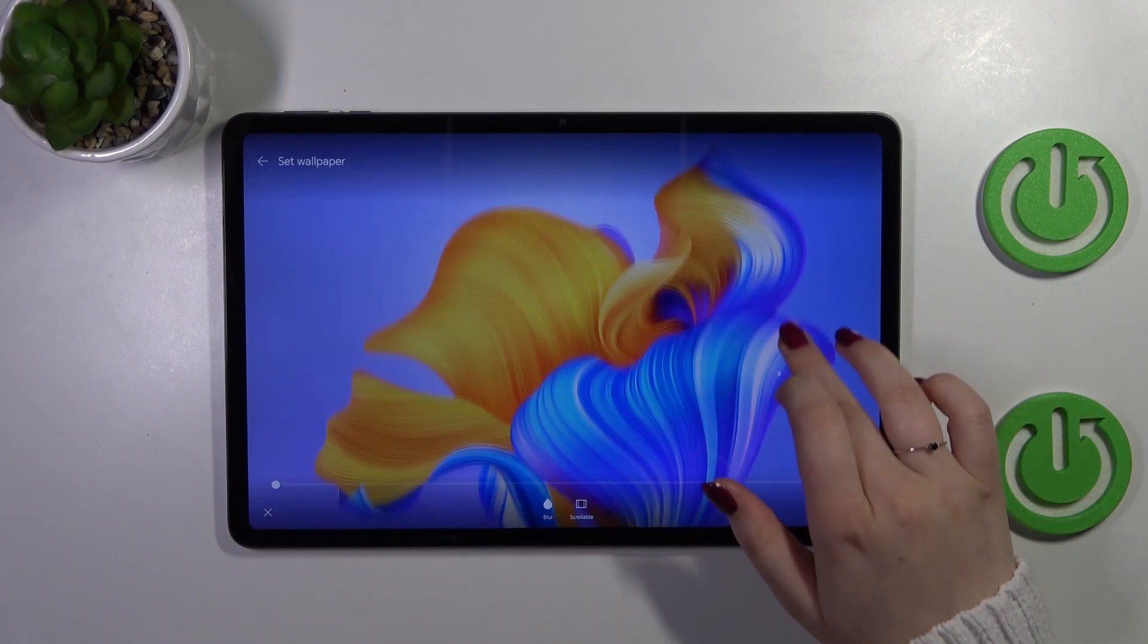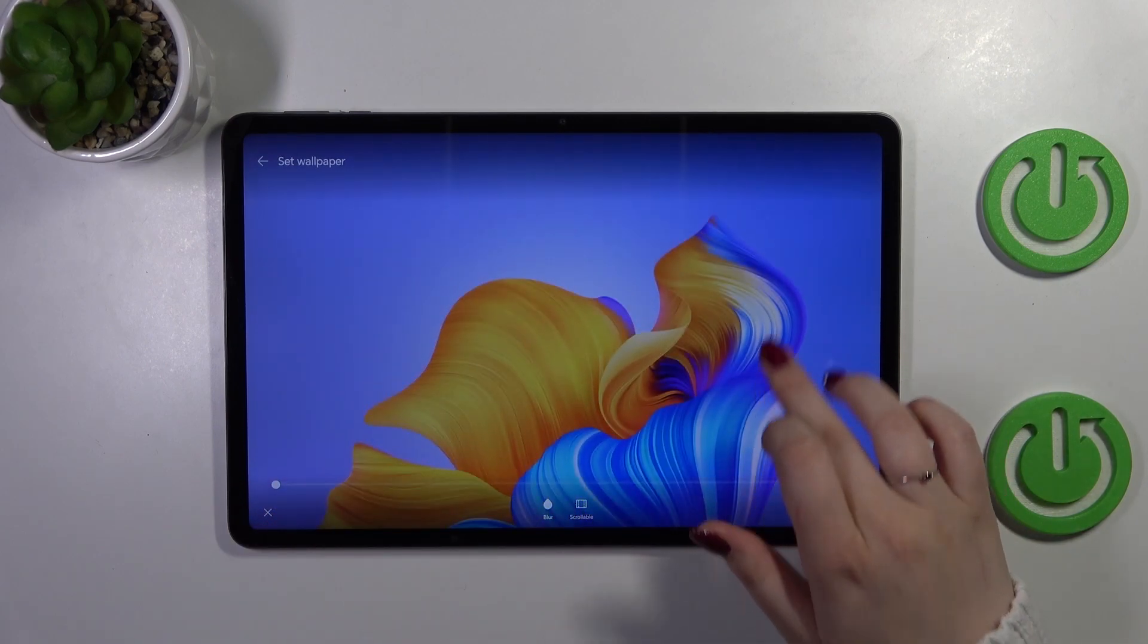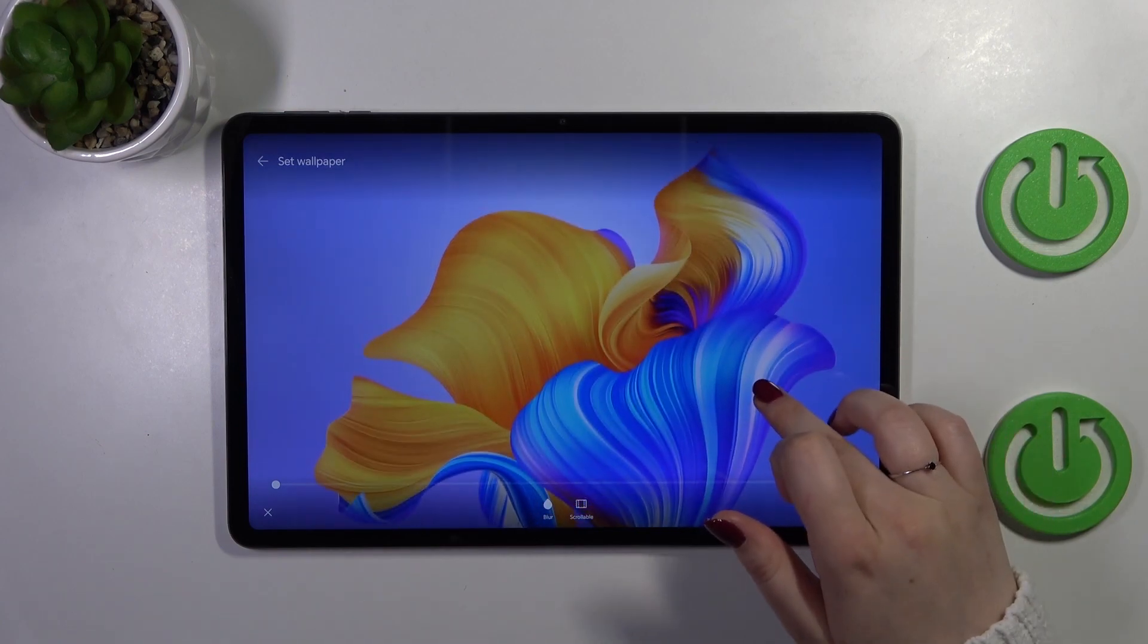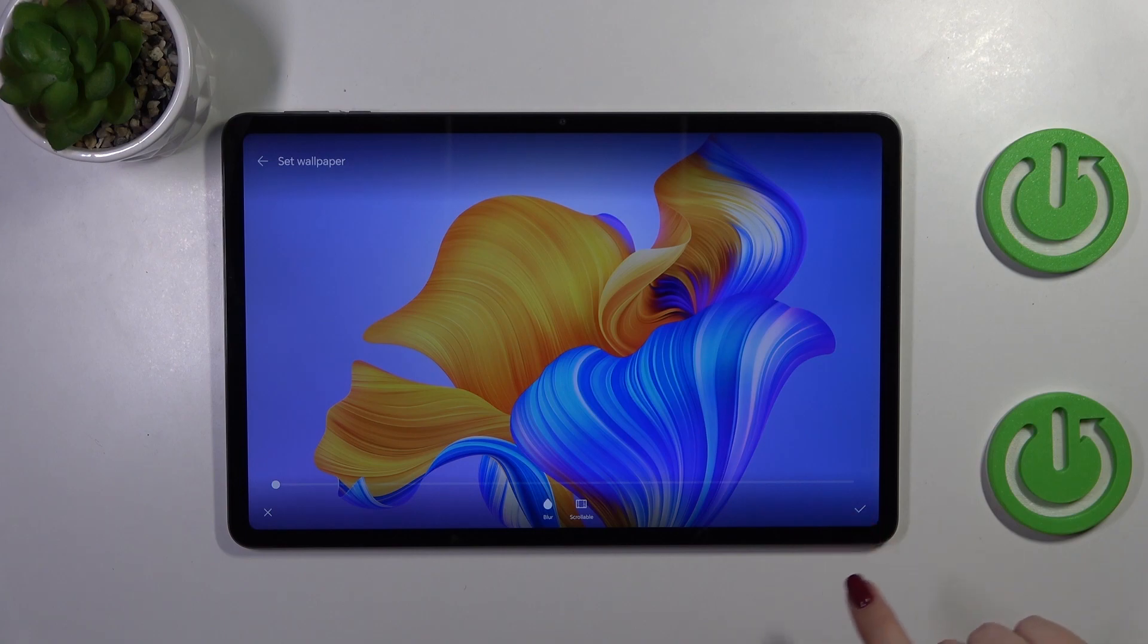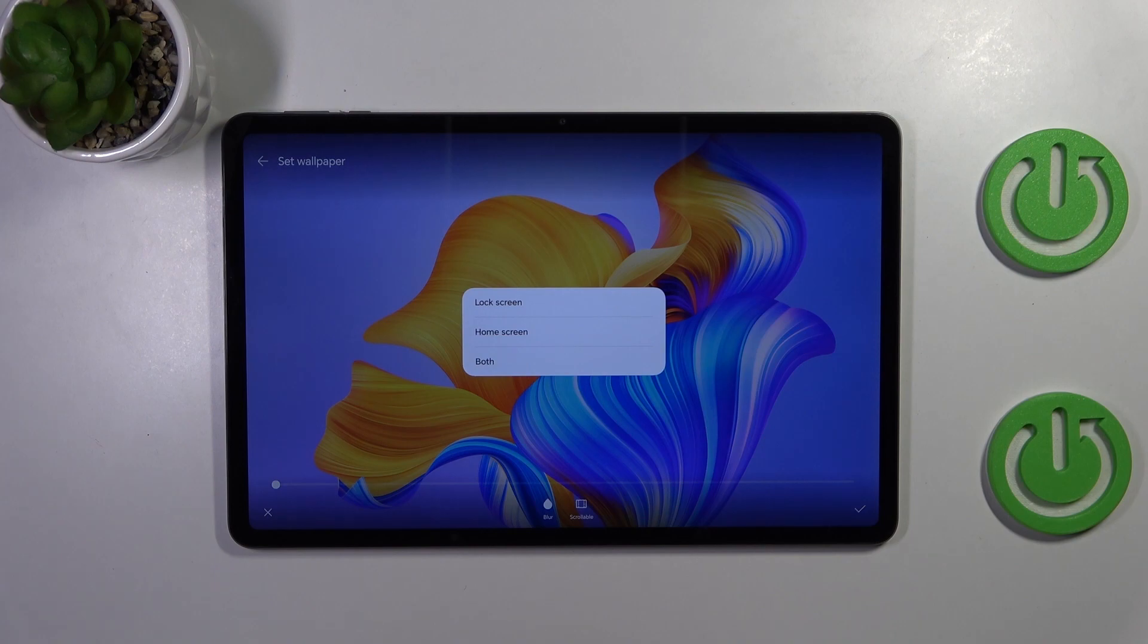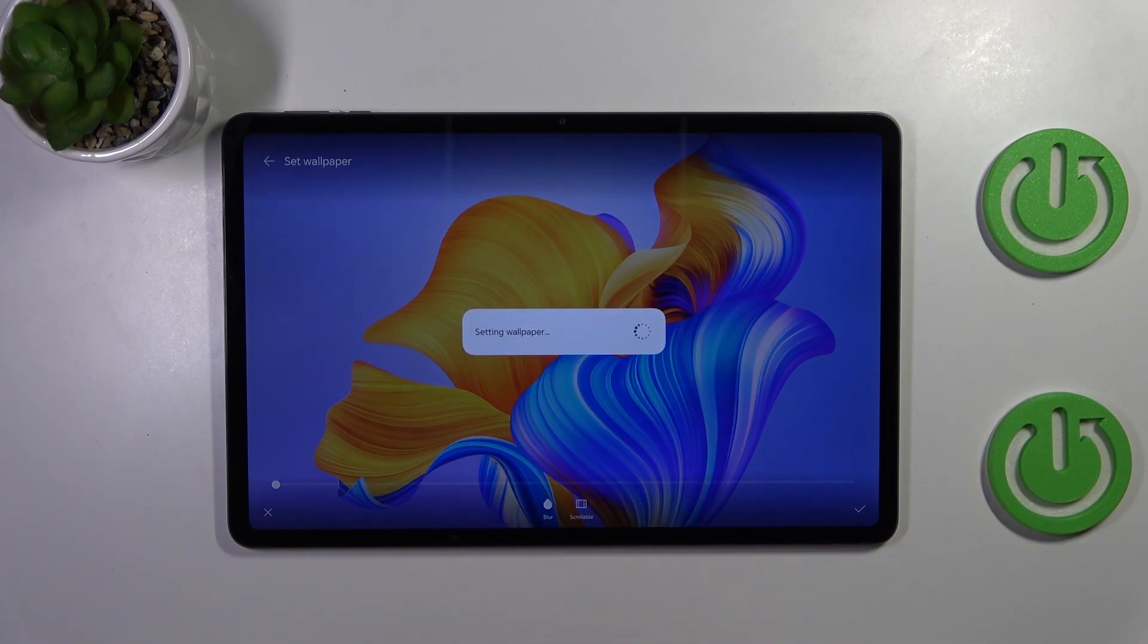You can also change the position of the wallpaper so it's up to you how you want to frame it. If you're happy with your choice just tap on the check icon in the right lower corner. Now you can decide where you want to set it, as a lock screen, home screen, or both. I will choose both options so let me tap on it.